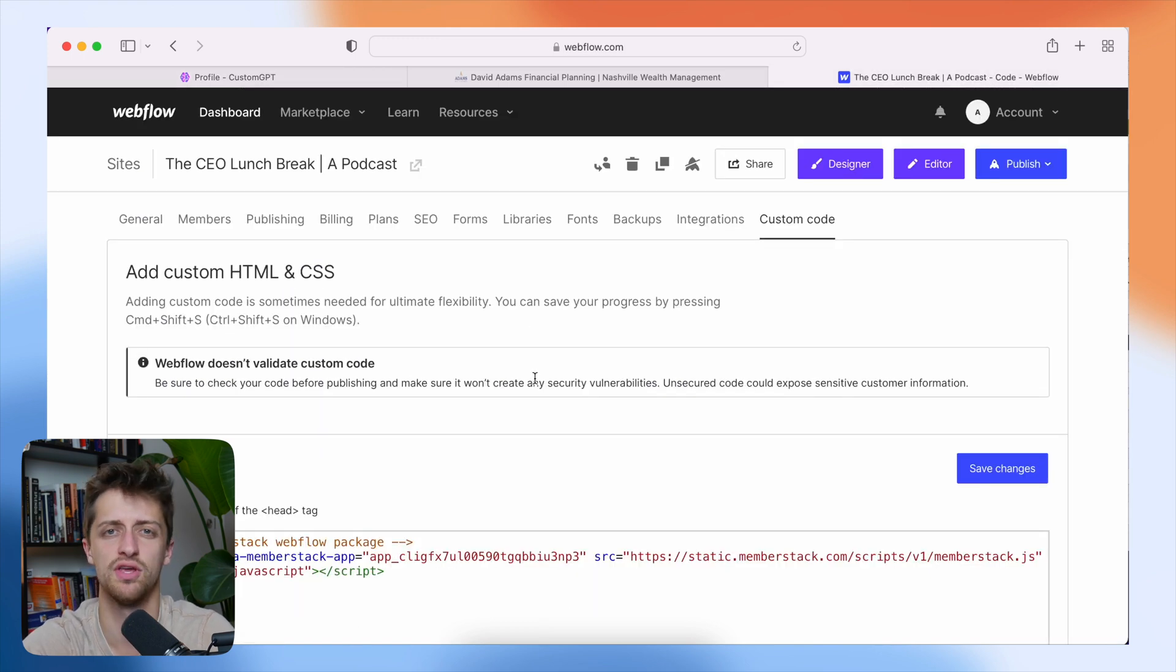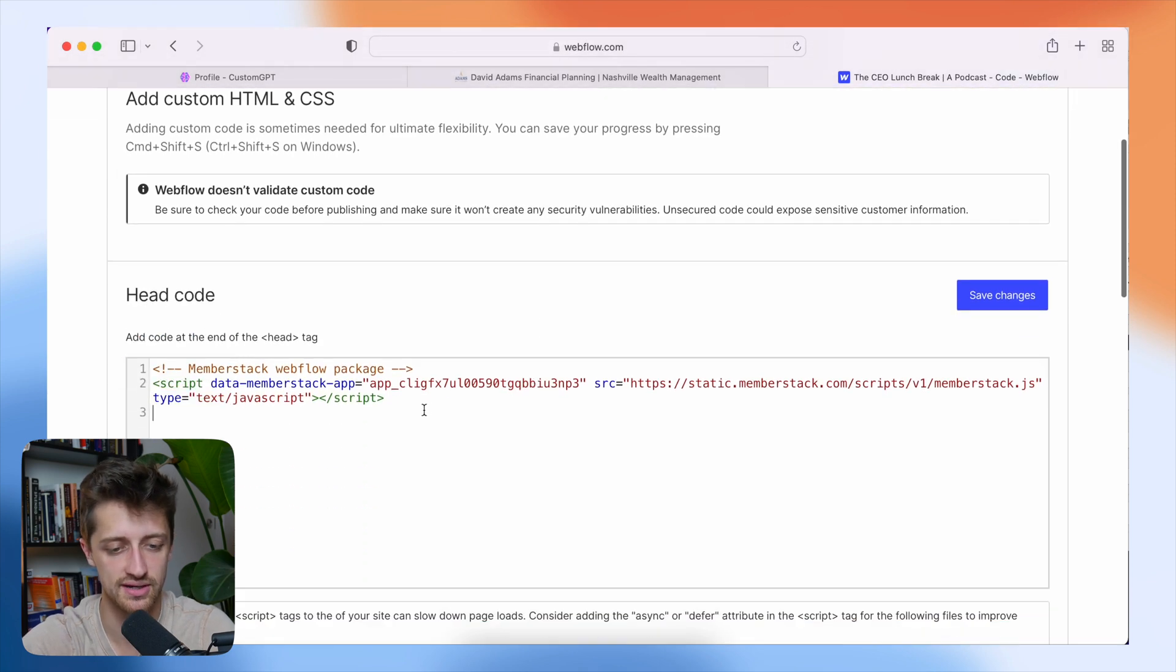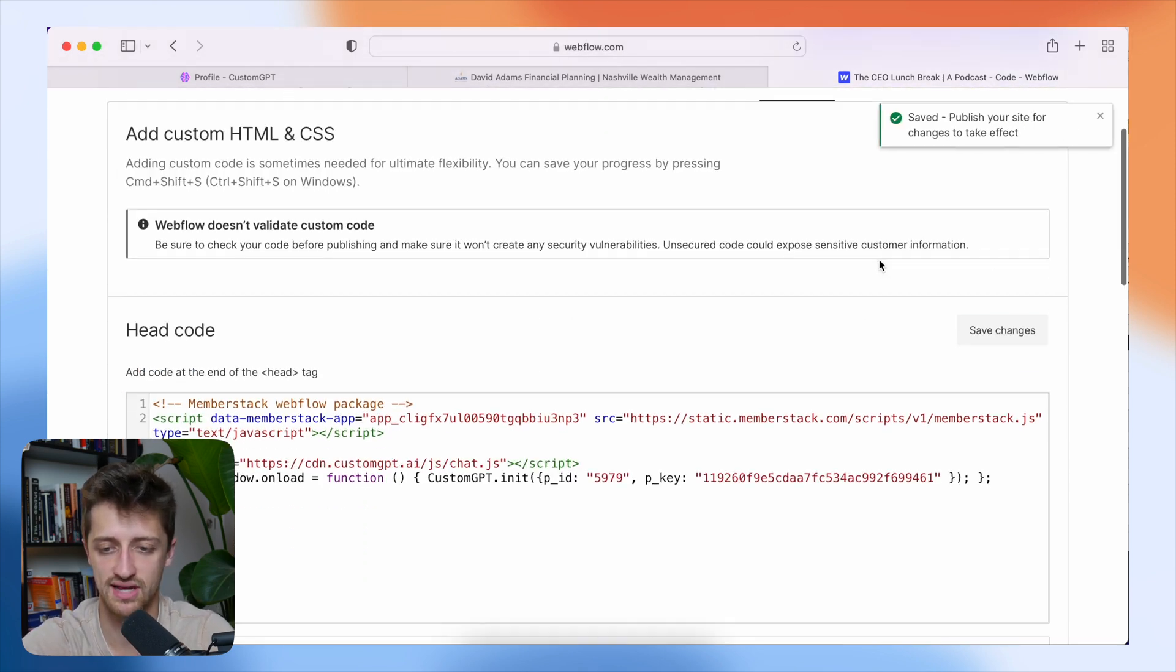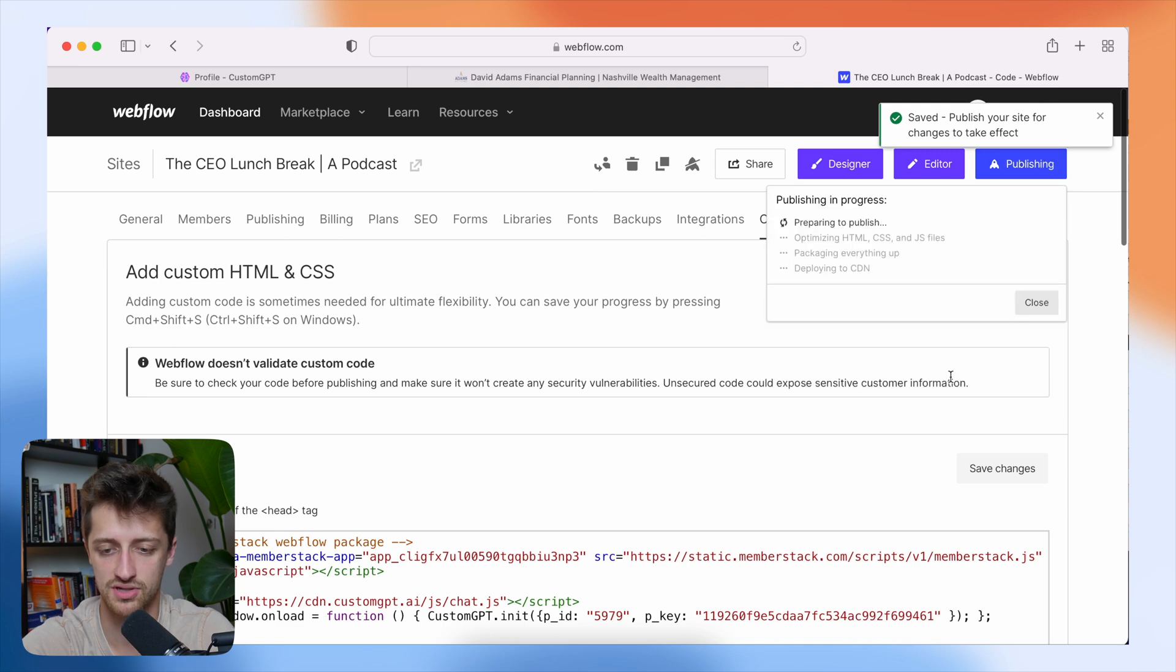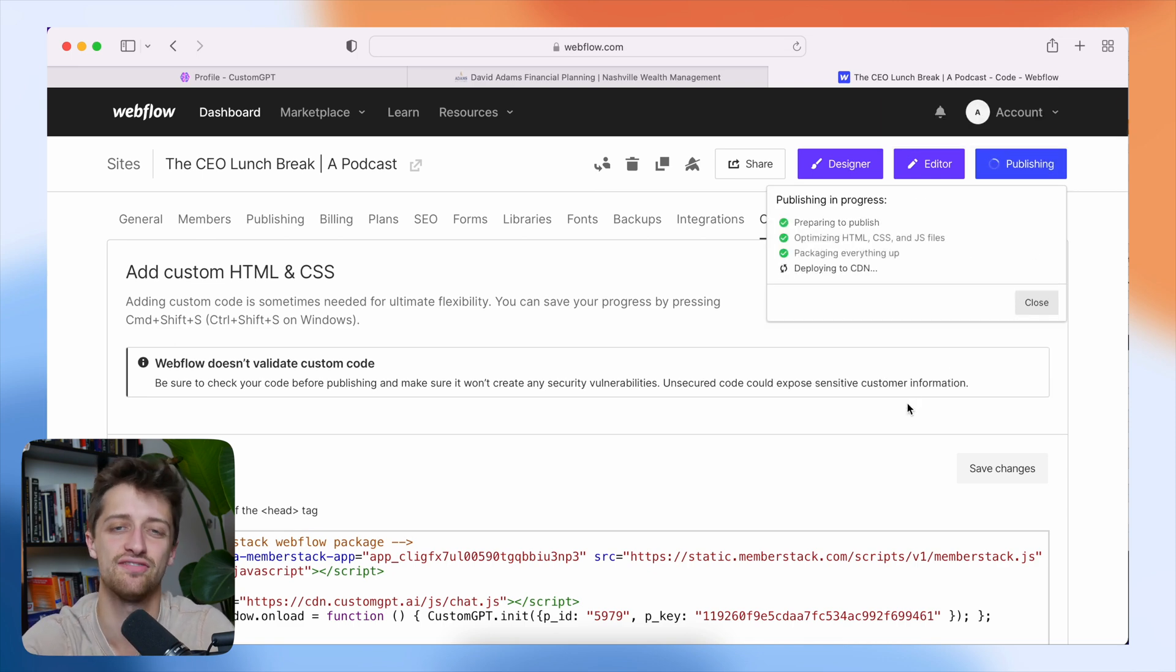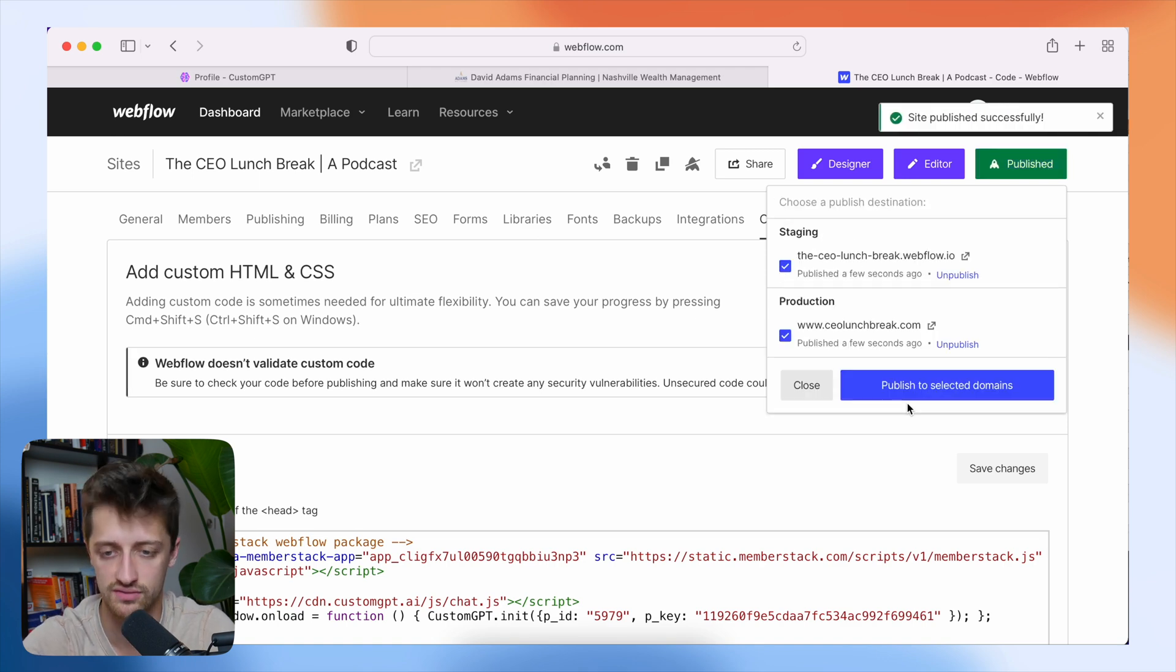All right. I'm using webflow, but you can do this on any different website builder you're using. I'm just going to paste this script in right here. I'm going to hit save changes. I'm going to publish the website. And then we should see our live custom trained chat bot on our website working for all of our visitors.